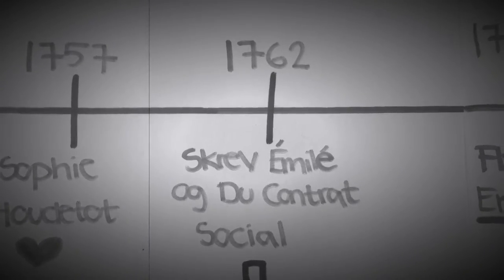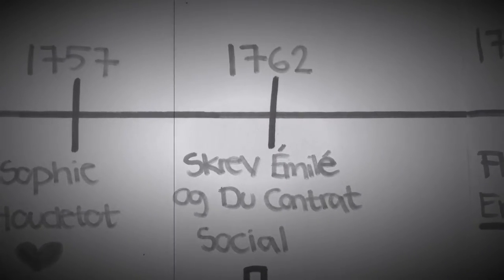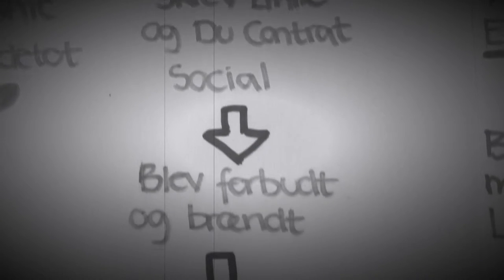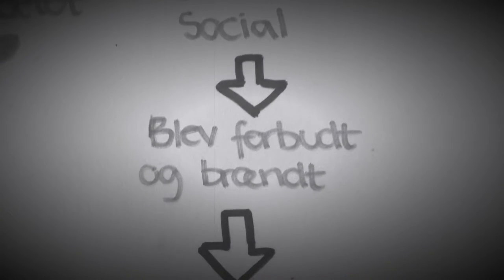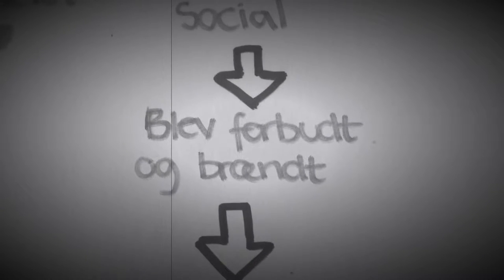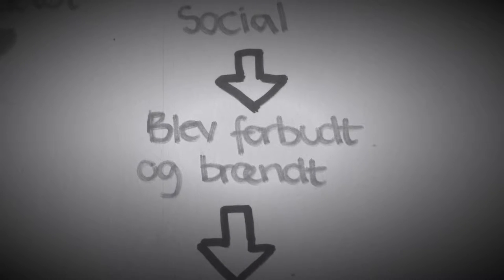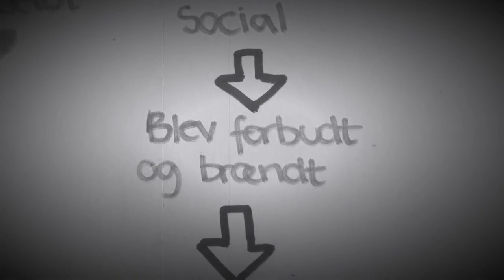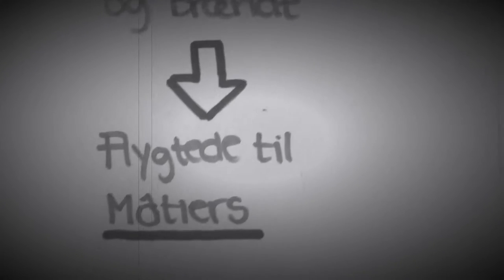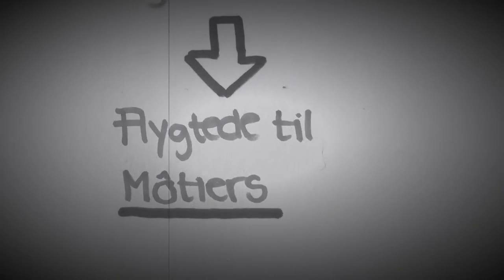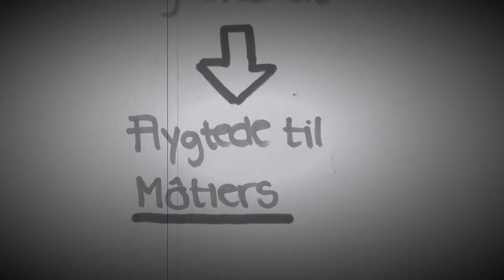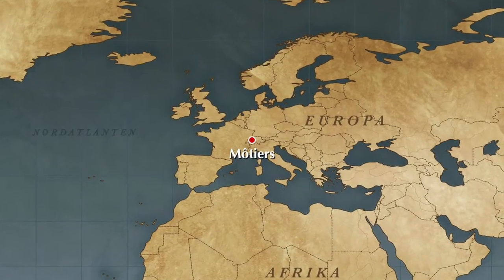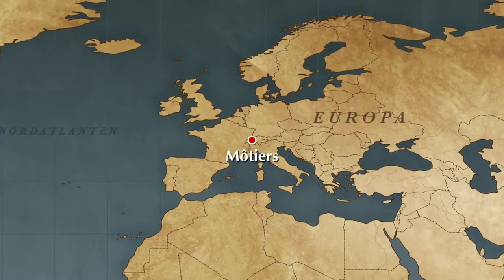Dog varede det kun kortvarigt, da myndighederne i Paris og Genève i 1762 forbød og brændte hans hovedværk Émile, og det dermed forbundne skrift Du Contrat Social. Af denne grund måtte Rousseau flygte til Môtiers i Neuchâtel, Schweiz.